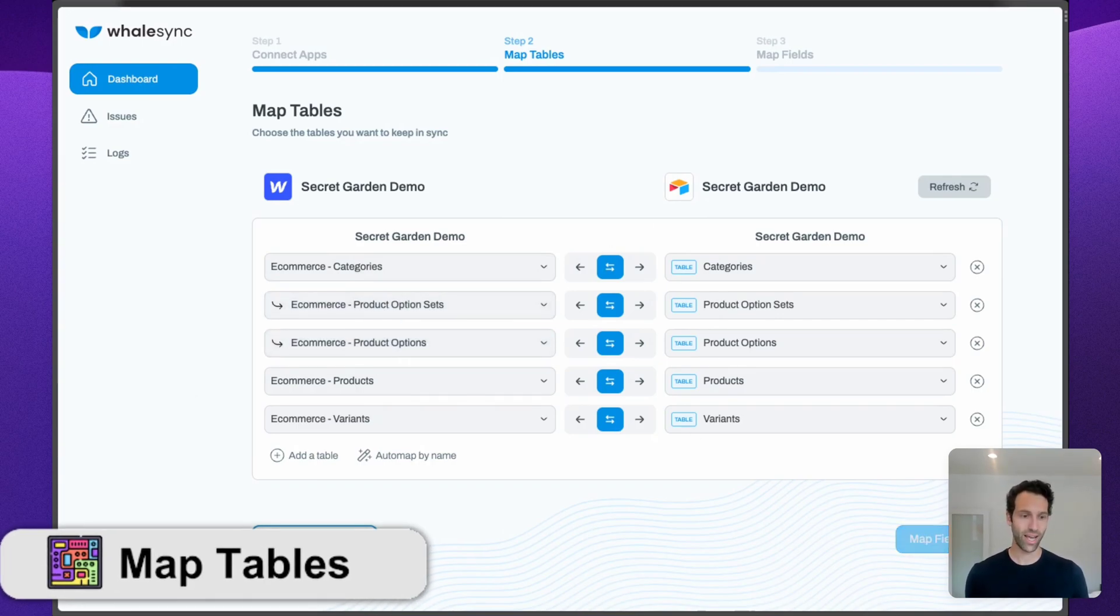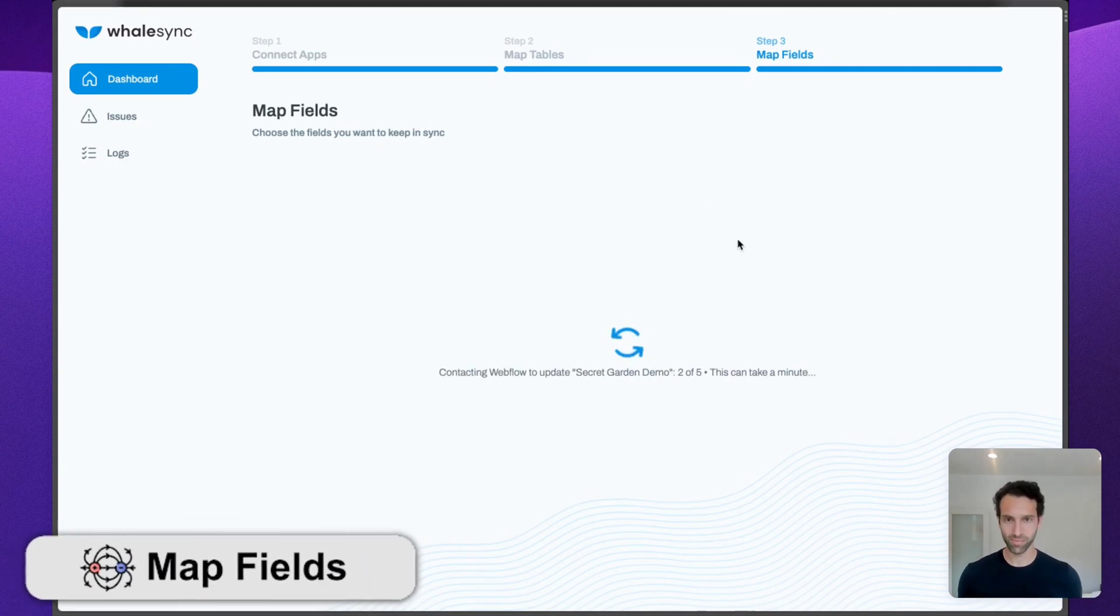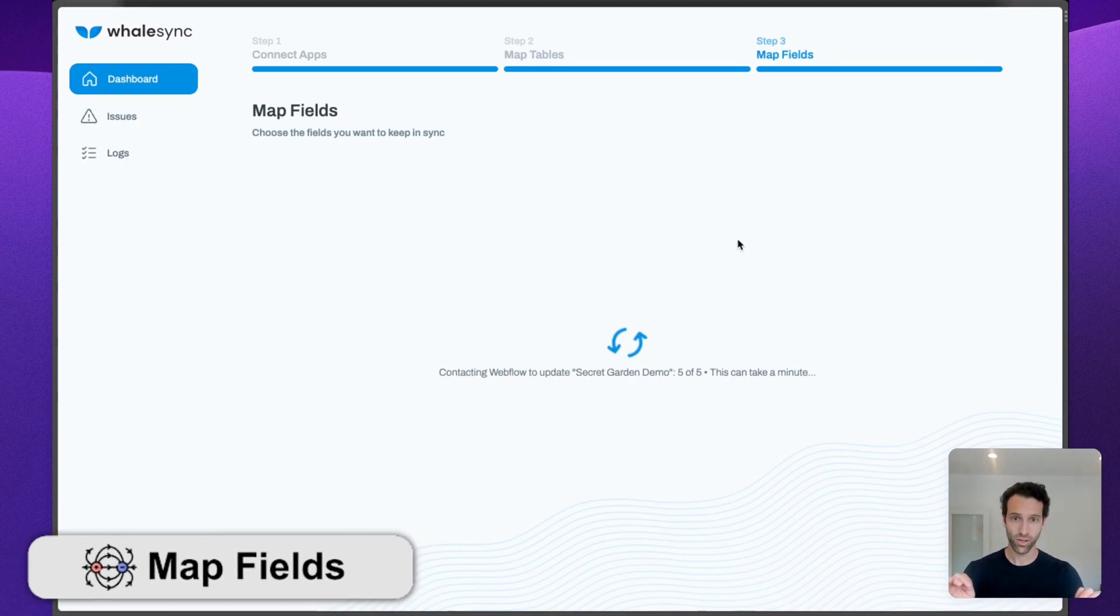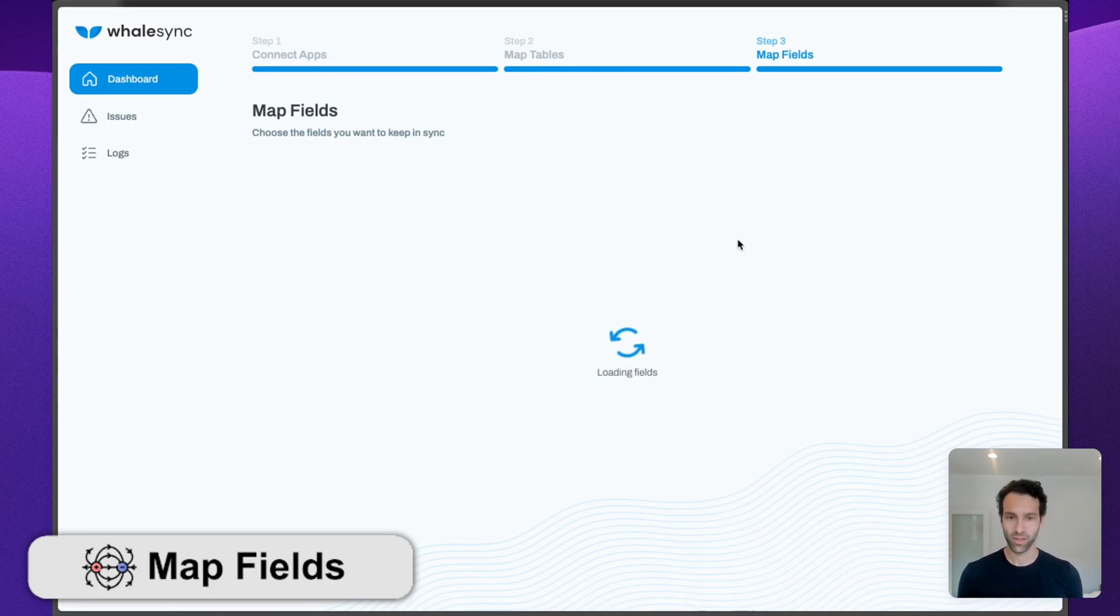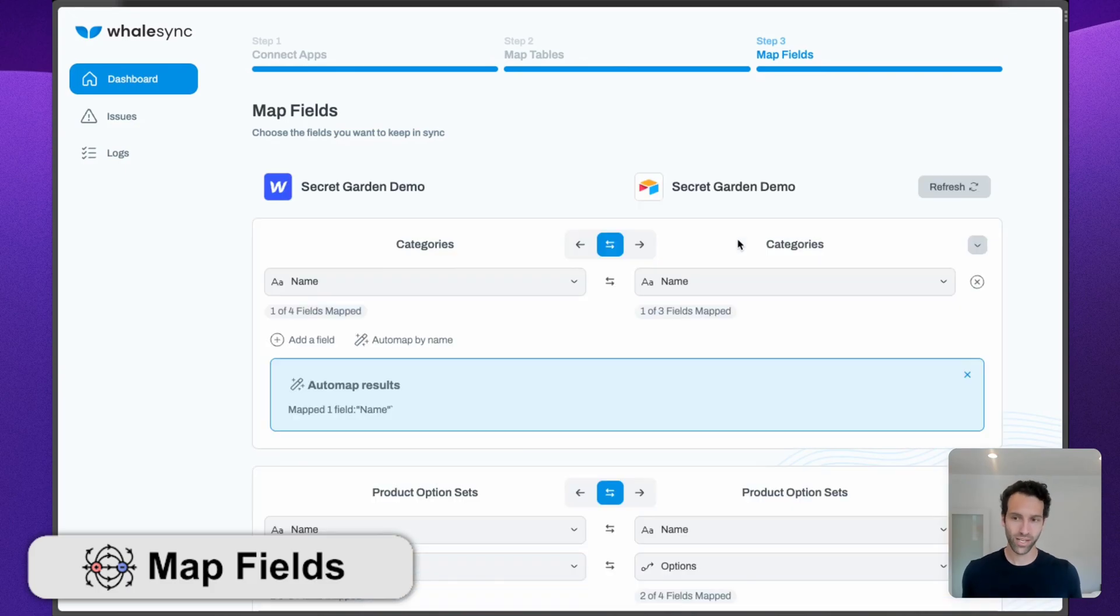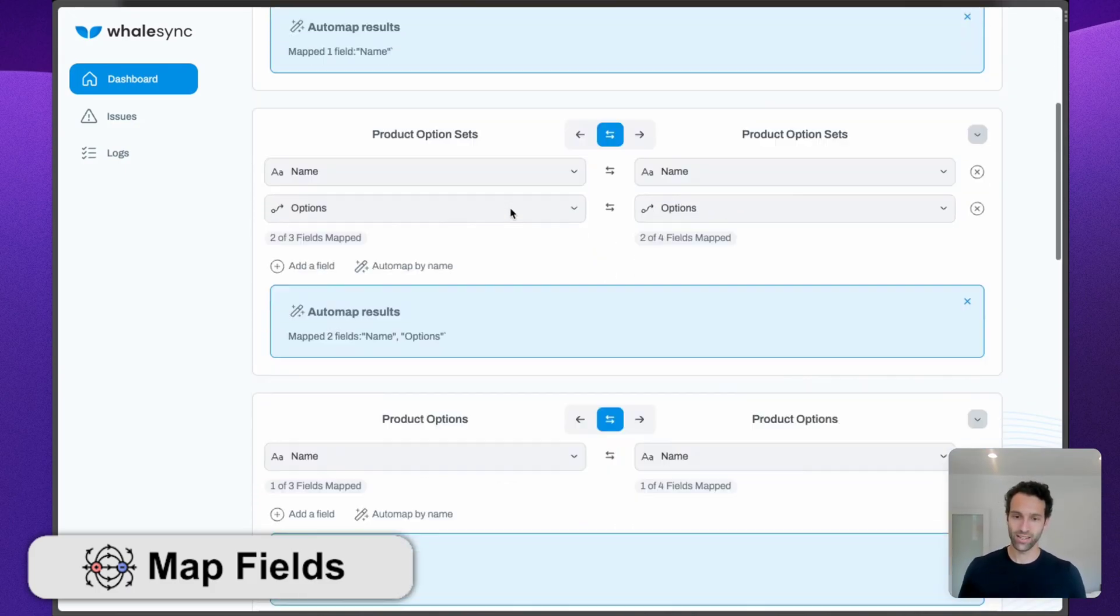Similar to the map tables page, if you're using the template, this page is going to be incredibly easy because WhaleSync will auto-map all the fields that you need. You literally won't have to think about it at all. You can just come in and this will all be mapped for you.